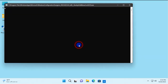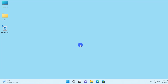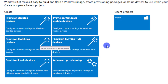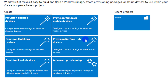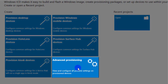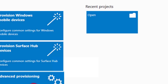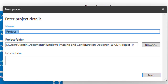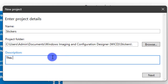We need to start with Windows Configuration Designer. Previously we just created a basic provisioning package, but today we're going to use the Advanced Provisioning mode, which gives us a lot more features and functionalities, and many more CSPs that we can configure. I'm going to give this project a name called 'Stickers'.